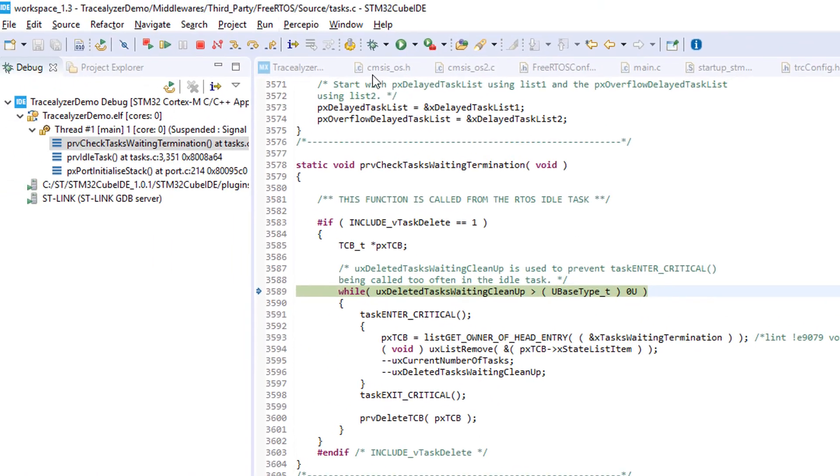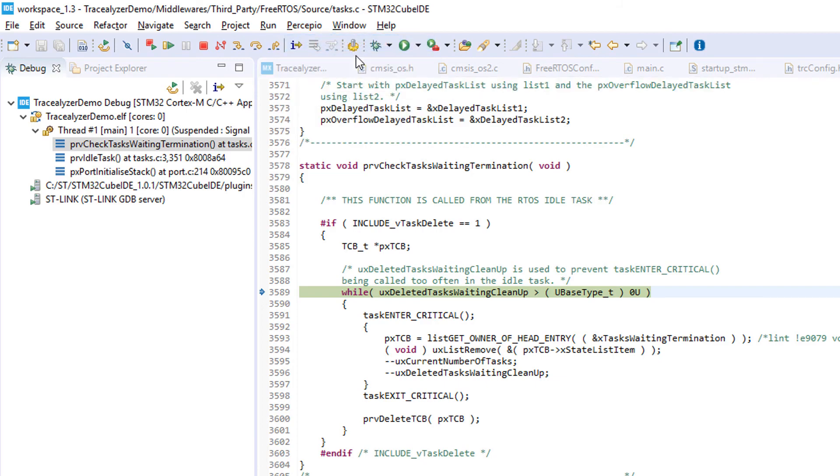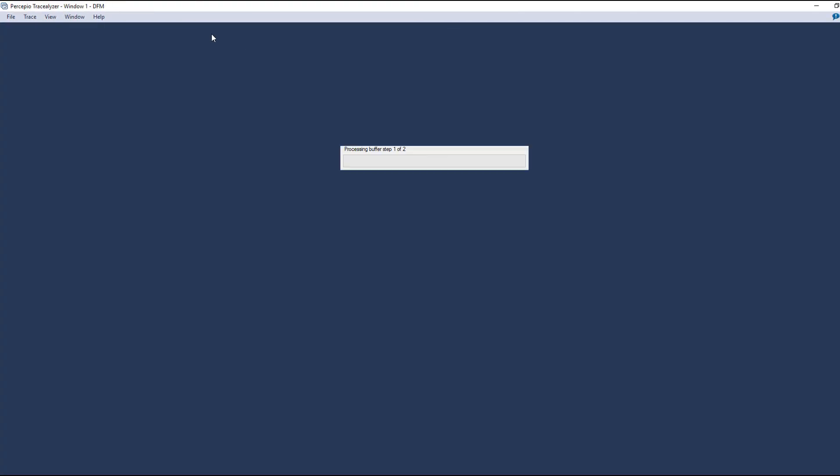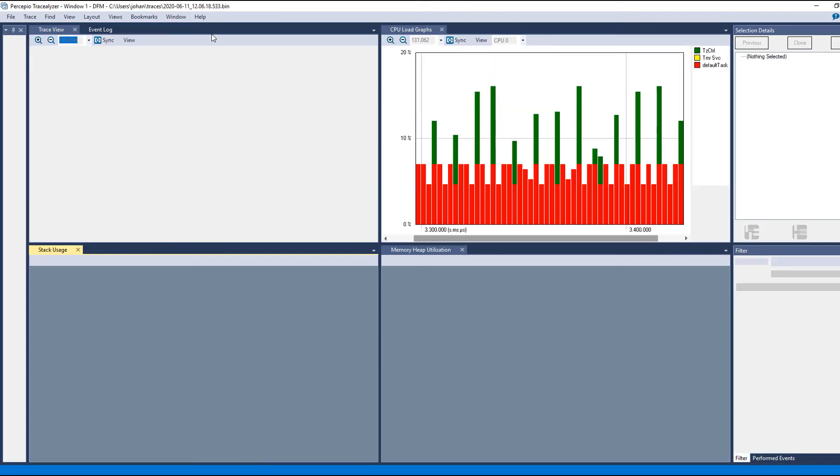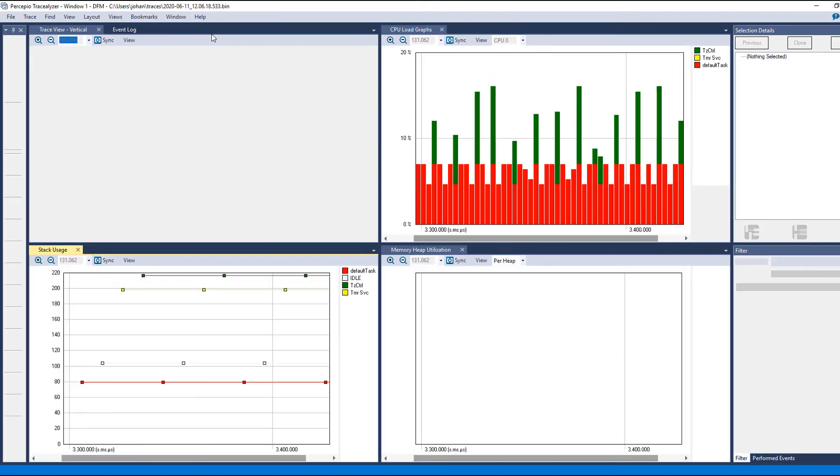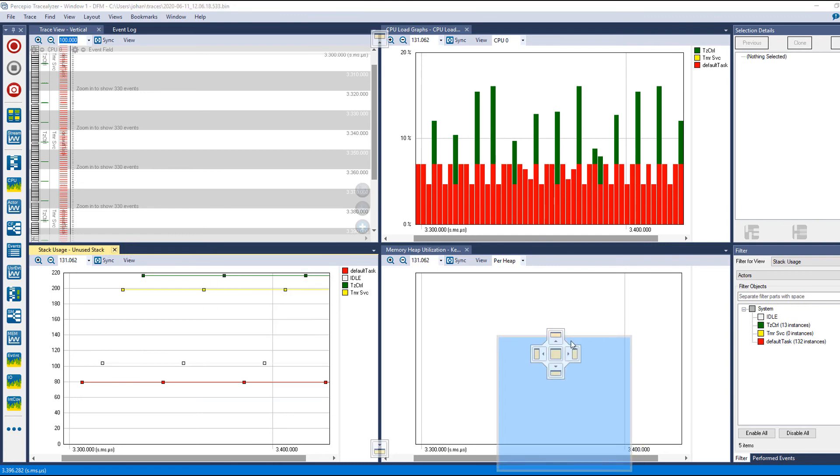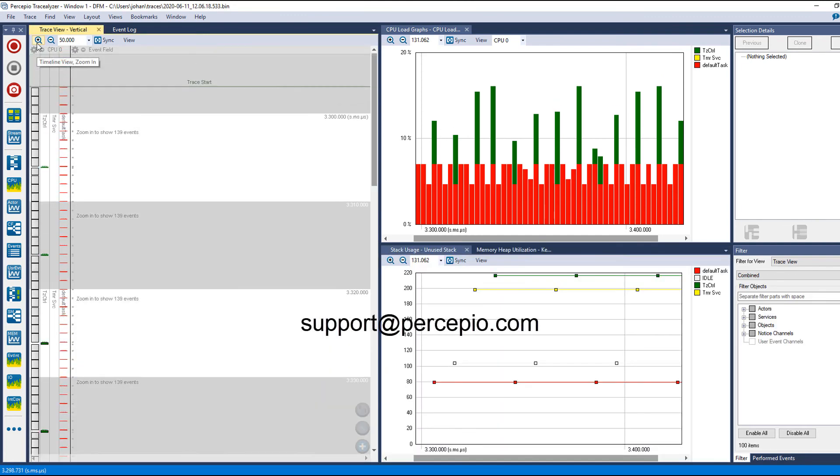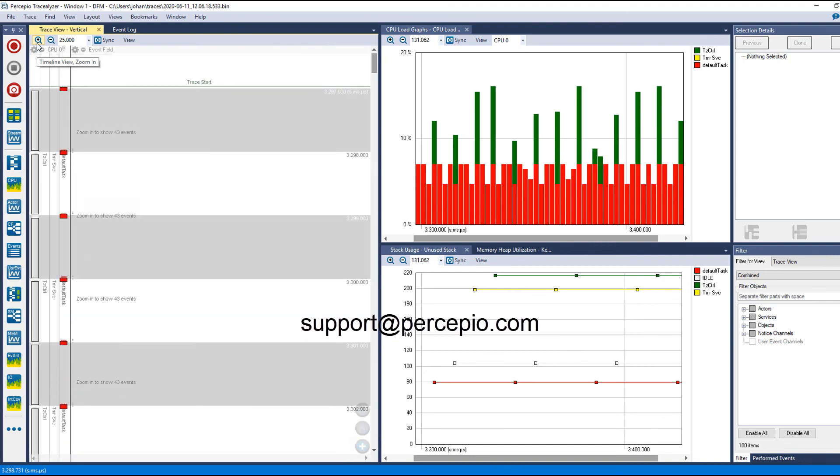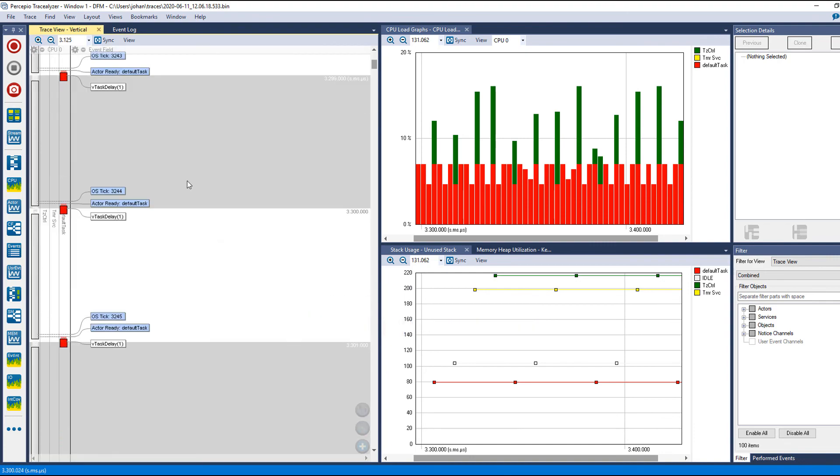You can then select Save Snapshot Trace and it should load in Tracelyzer. To learn more about the Tracelyzer analysis tool, check out the other videos and articles on our website. If you have any problems getting started, feel free to contact support@percepio.com. Thank you.